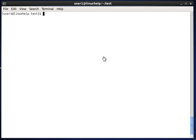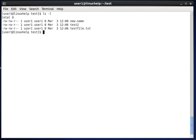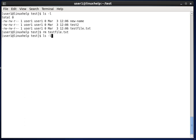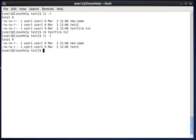First, let's see how to delete a file. In this test directory you can see three files. Now I am just removing testfile.txt. The testfile.txt is deleted without any confirmation question.